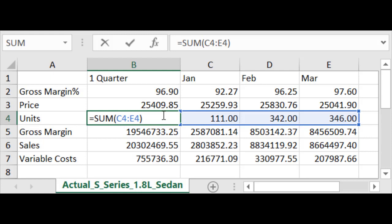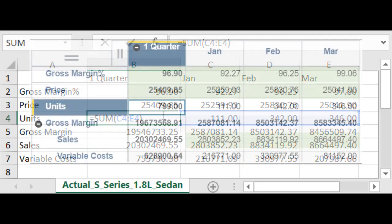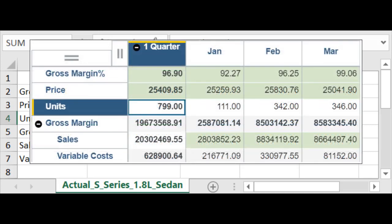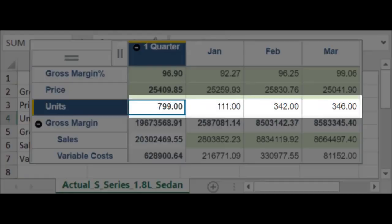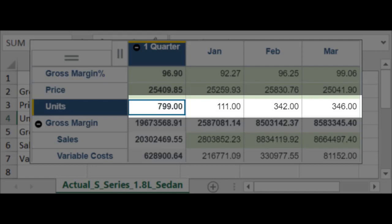When you define a dimension hierarchy in Planning Analytics, the value for any consolidated member is automatically calculated as the sum of any leaf members that are included in the consolidation. For example, here the quarter units value is a summation of the January, February, and March leaf or input values. You don't need to create or maintain any formulas to make these calculations. They're performed automatically and on demand.